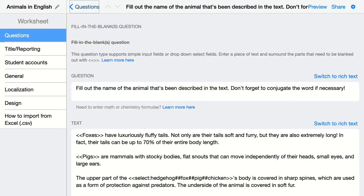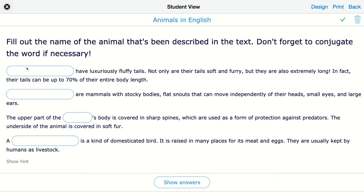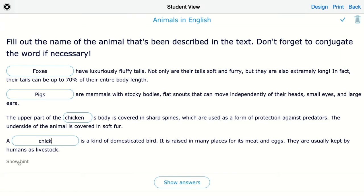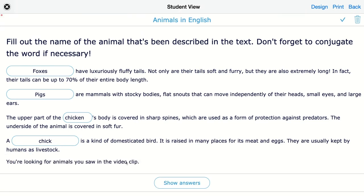I'll go back and check out the preview. You can see the blank spaces where students have to fill out their answers. Normally 'hedgehog' would be correct as the first answer. 'Chicken' and 'chick' are both graded correct here. Students can click the hint to get a tip on what to fill out.